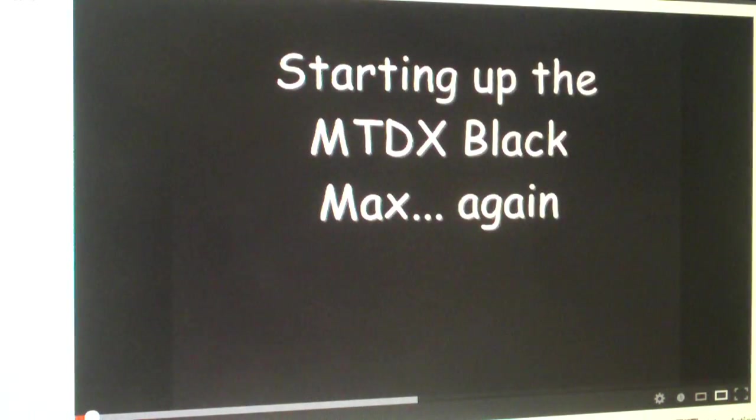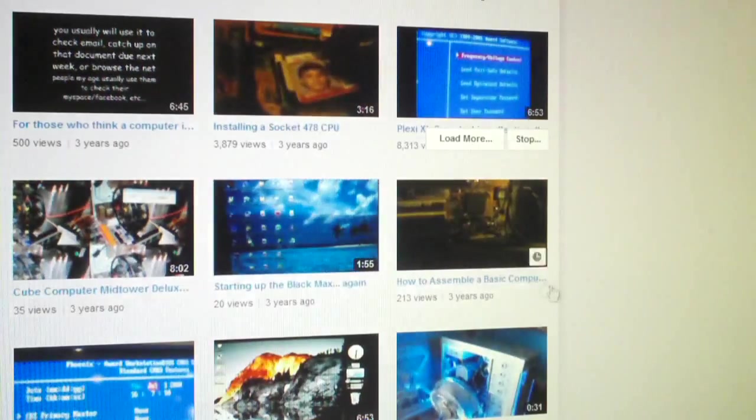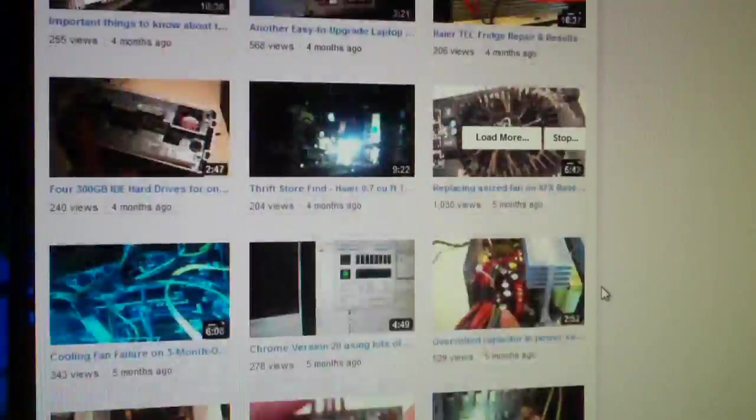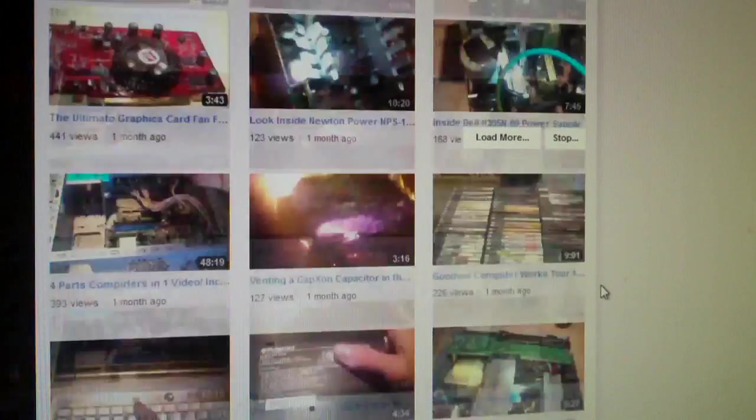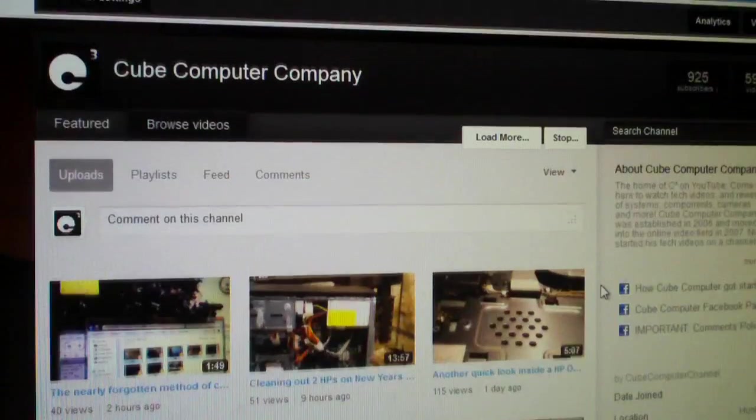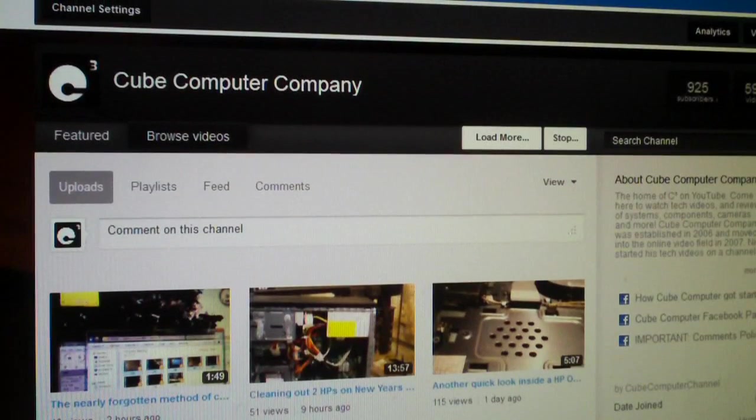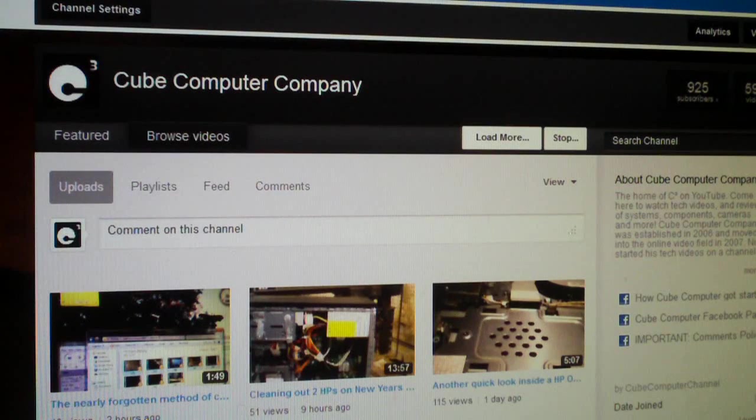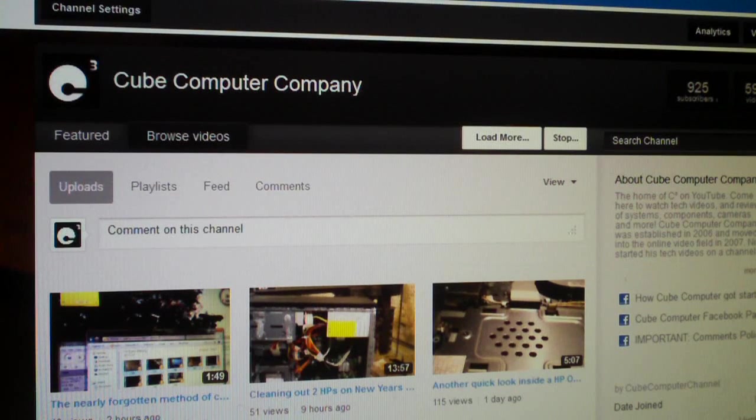...close it out, and you can go right back to what you were doing on the channel page. So anyways, hopefully that'll help you guys out. Scroll back to the top here. Anyways, any questions or comments, feel free to ask, and thanks for watching.